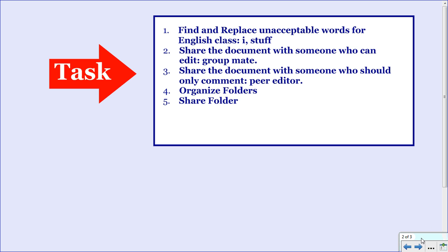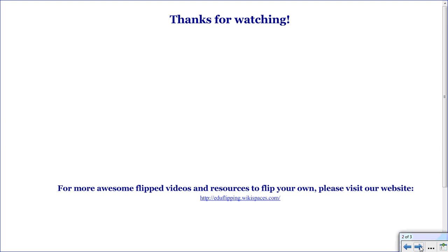So we have accomplished everything on our task list. And now you should have a very good overview of how to use Google Docs. Thank you so much for watching this last video in the series. Again, if you want to check out some more awesome flipped videos and resources to flip your own videos, please visit our website, which is shown on the screen here.